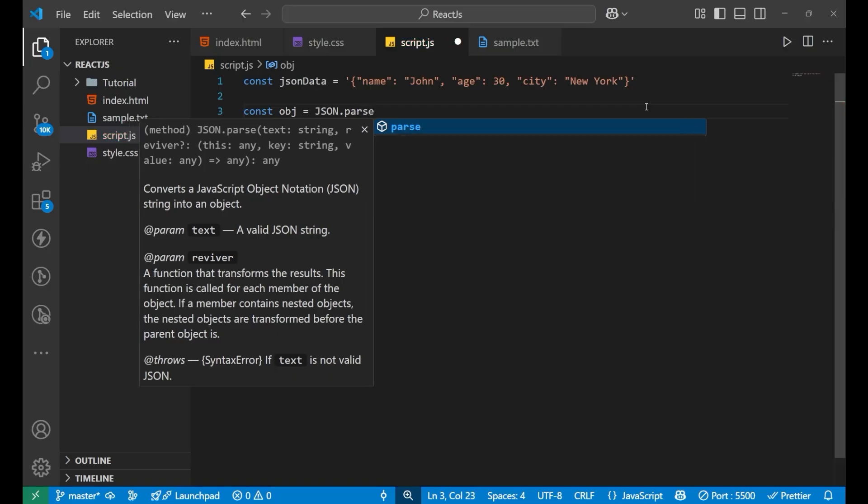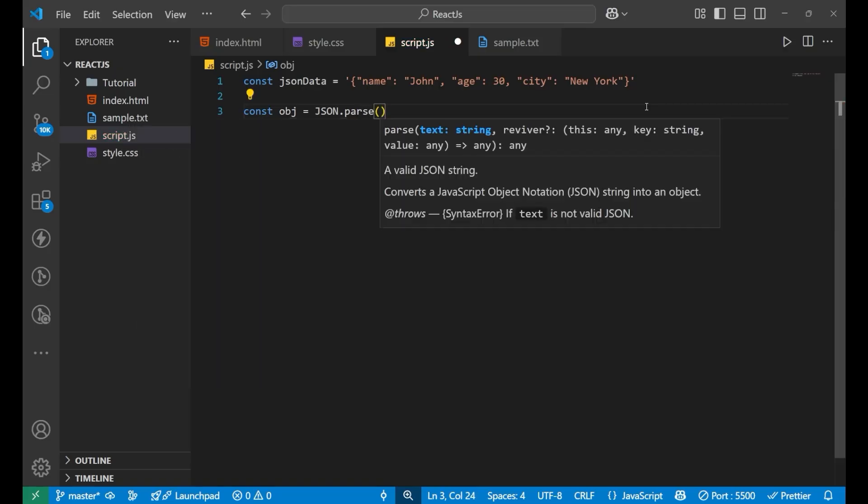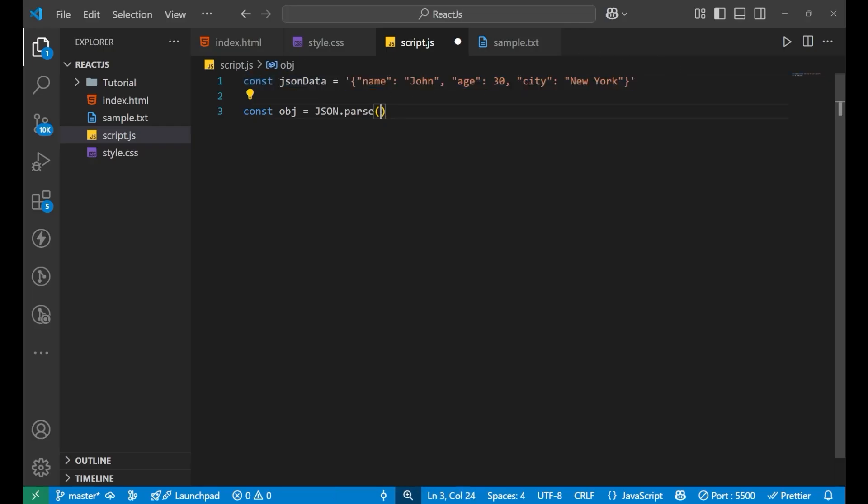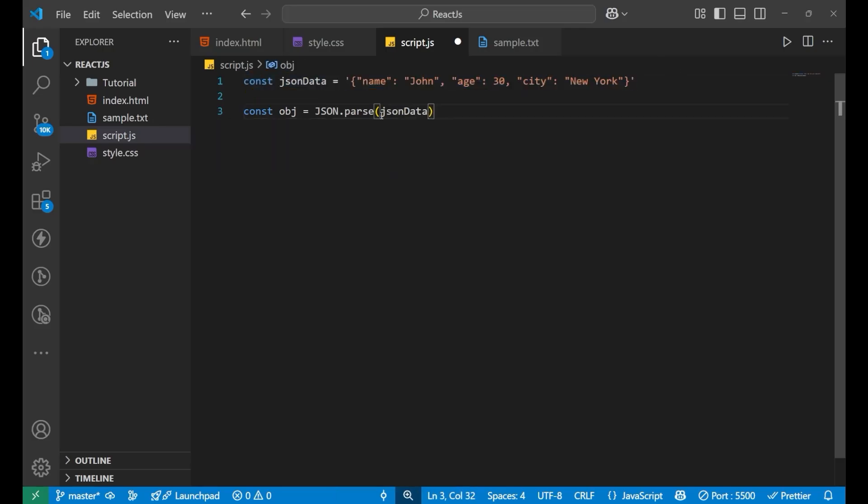Then we put a bracket and inside of this, you write the name of the data. This particular variable is holding this string which has an object, so we will write jsonData here.